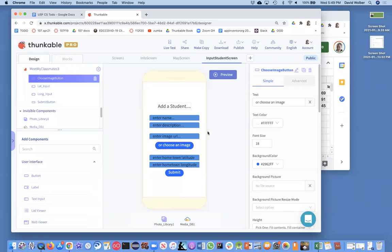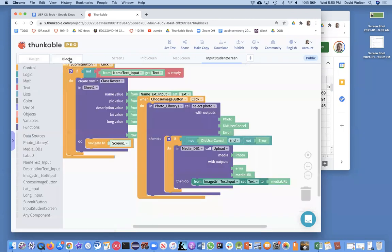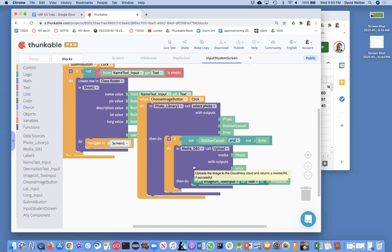I'm showing you how to allow files to be stored in the cloud and then store the URL you get back from those into your spreadsheet database. We're using this MediaDB component which allows us to upload files and get URLs back, but it doesn't work just with Thunkable. You've got to use a third party tool called Cloudinary.